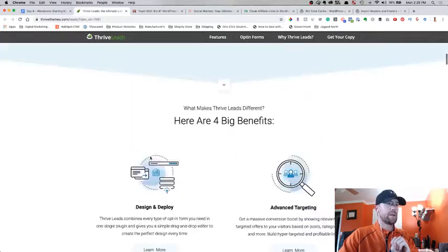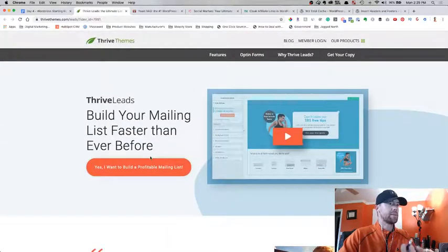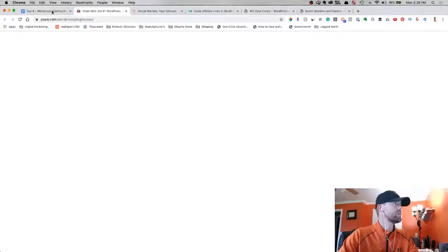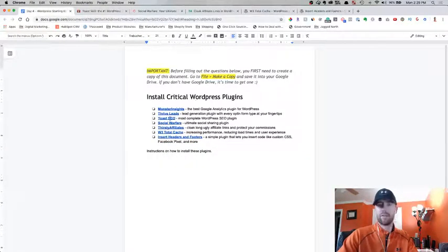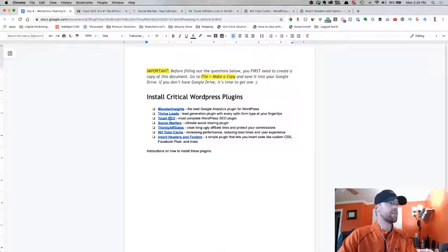You can go through the website here and watch this video if you need to. So the third one here is Yoast SEO. Hands down the best SEO plugin for your WordPress website. Don't even look at any other ones.